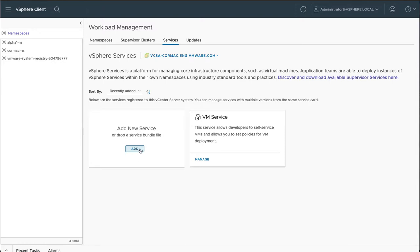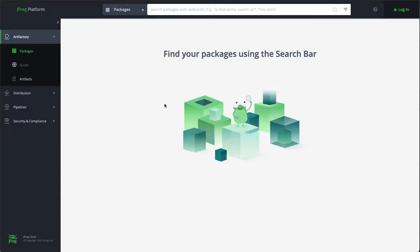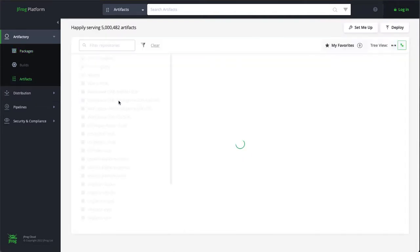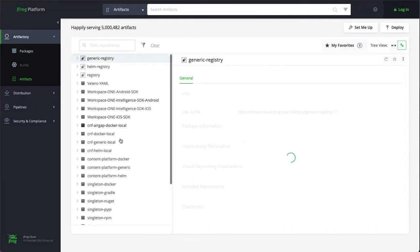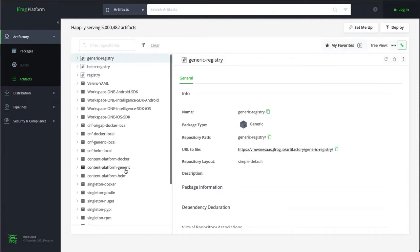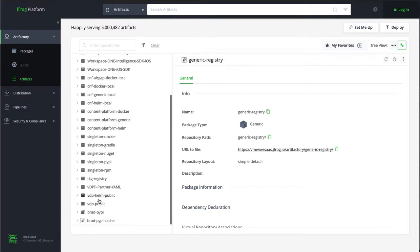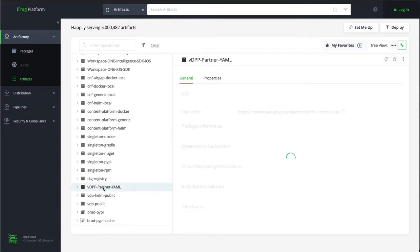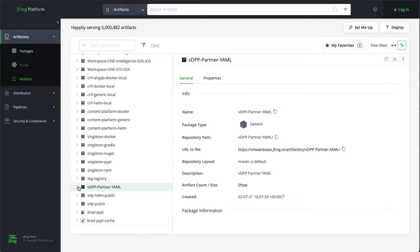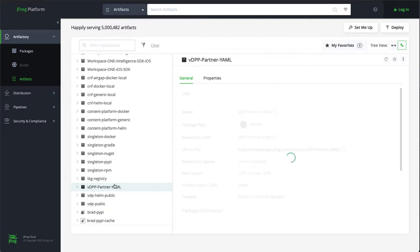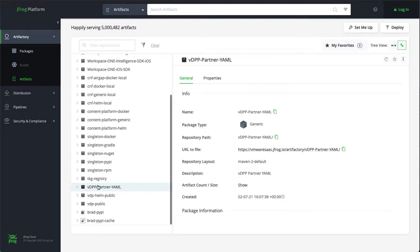Now, where do we get the manifests in order to install these services? There is a JFrog repository, which I'm just looking at here. And underneath the artifacts, all the VMware artifacts, what you'll find is that there is a vdpppartner.yaml folder. Within that folder, you'll find the manifests for the various services that we support.